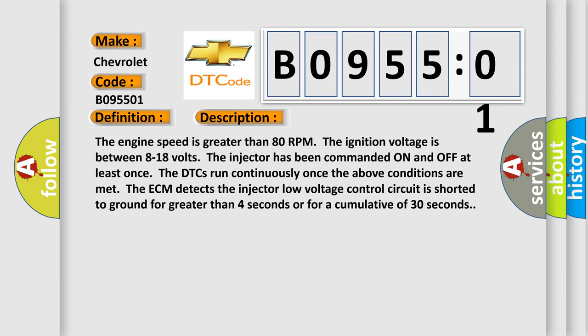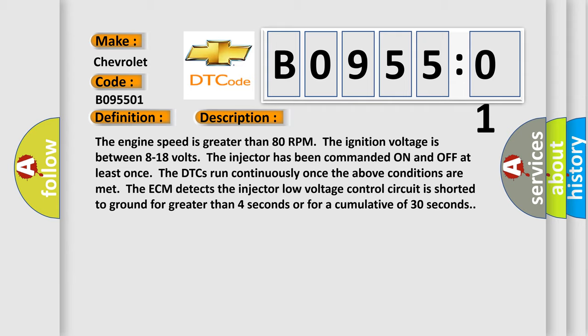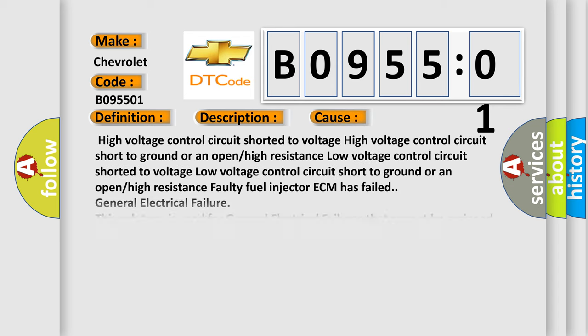This diagnostic error occurs most often in these cases: High voltage control circuit shorted to voltage, high voltage control circuit short to ground or an open or high resistance, low voltage control circuit shorted to voltage, low voltage control circuit short to ground or an open or high resistance.